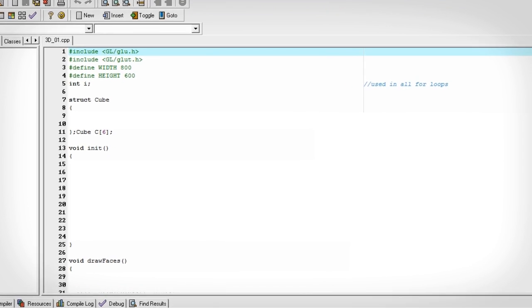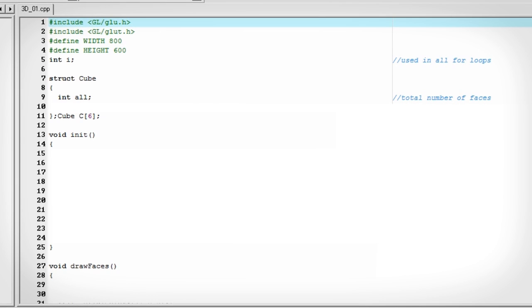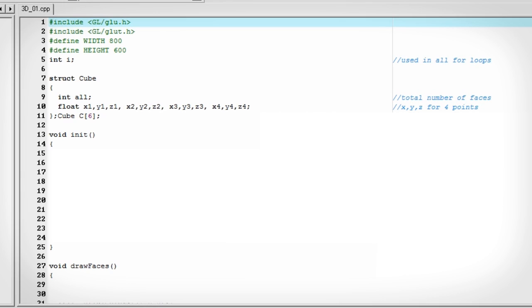And now that we know that we can draw one face, let's add a cube struct that can hold six different faces. Let's add a variable that tells us the total number of faces, and then x, y, and z for each of the four points of each individual face.